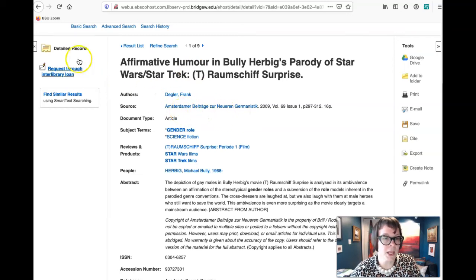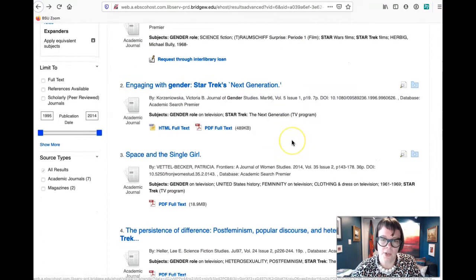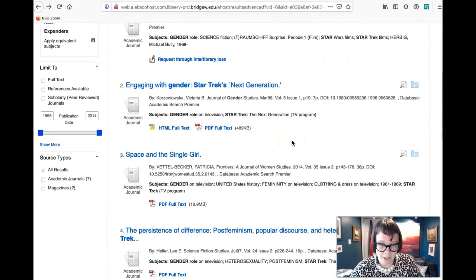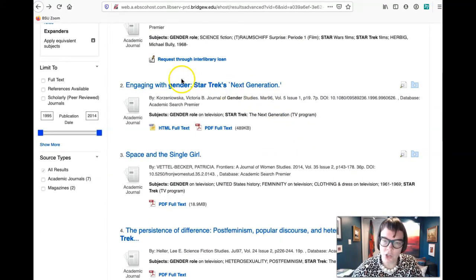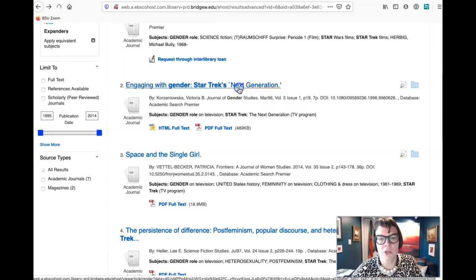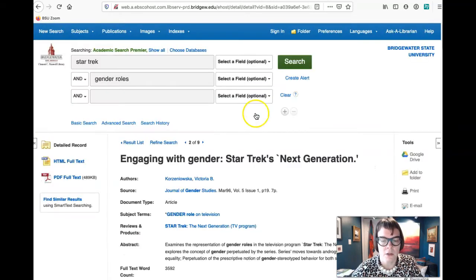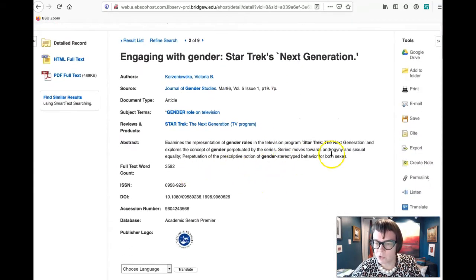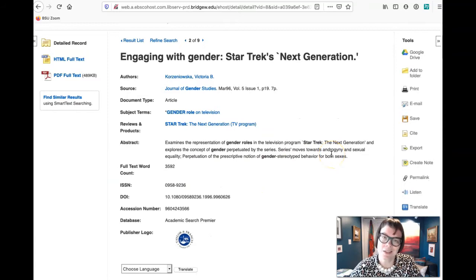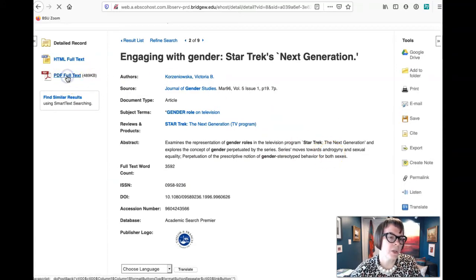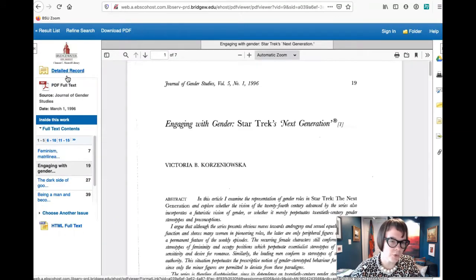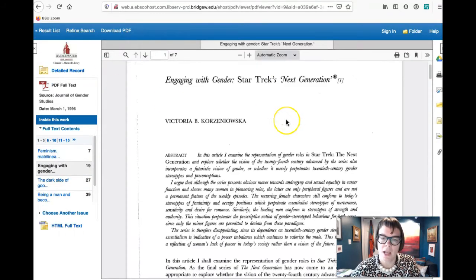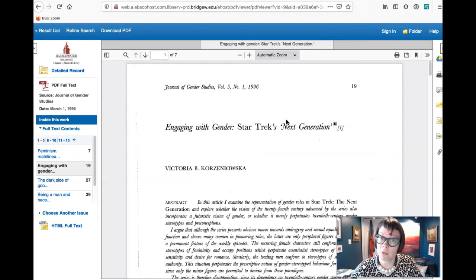But this next one here, Gender Star Trek's Next Generation, if we click on that we can then read the abstract. This looks like a little bit more up our alley, and then we could click on here the PDF full text and it brings up the article.